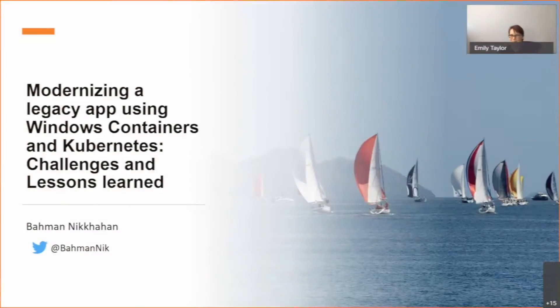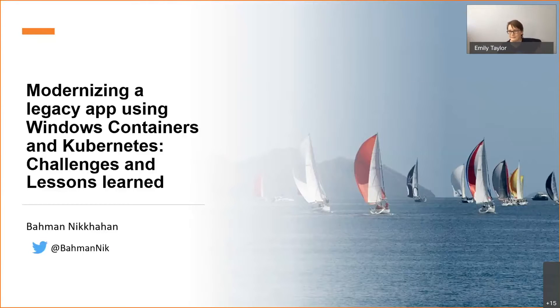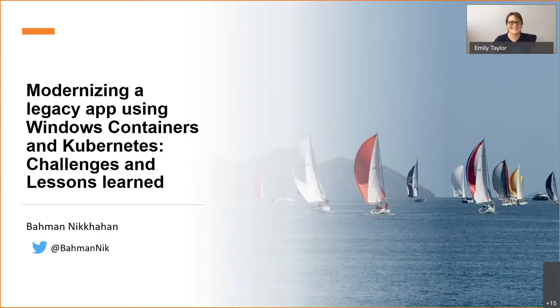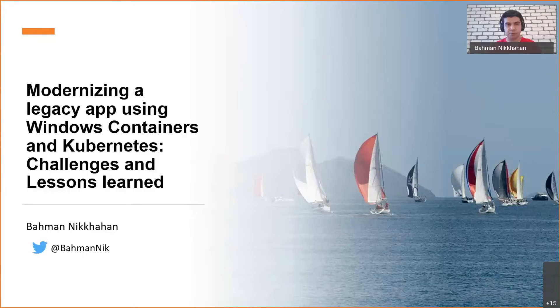Hello everyone, my name is Bahman. Similar to Emily, this is my first conference talk. I'm going to talk about modernizing a legacy app using Windows containers and Kubernetes.